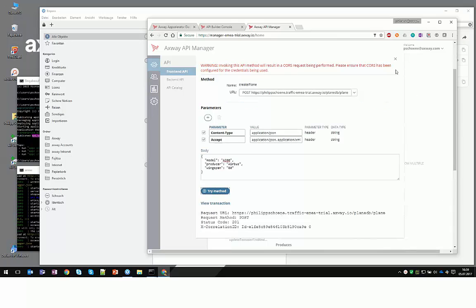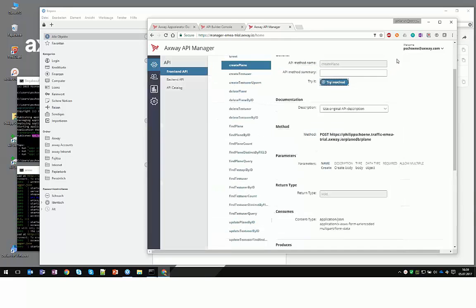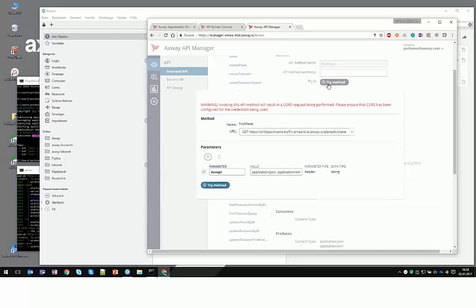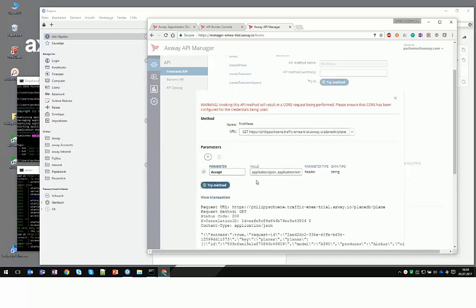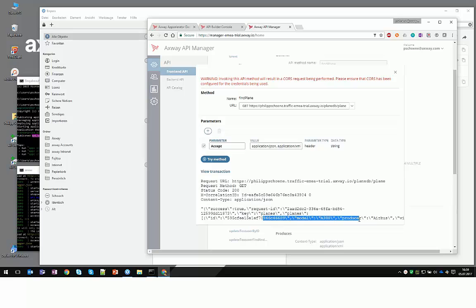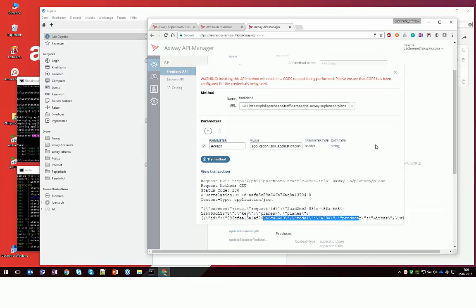Then we get a 201. Let's quickly query it and see if the entry is there. Oh, here we go. You see, there is the A380 inside the database. So everything's fine here.